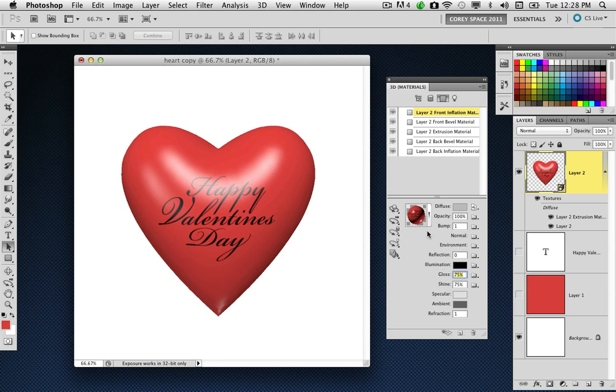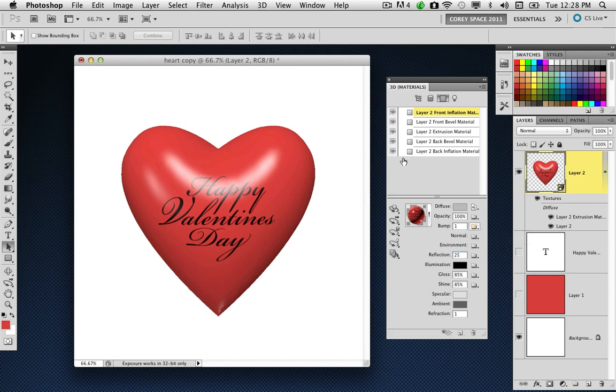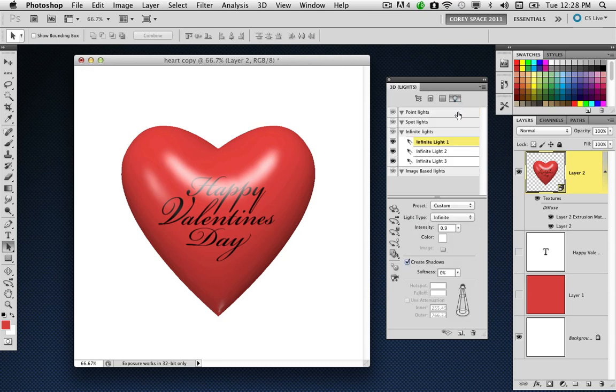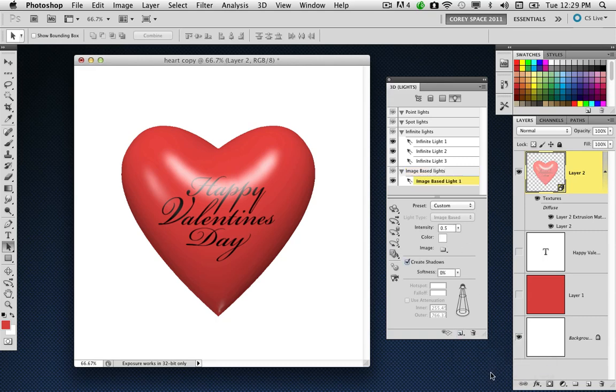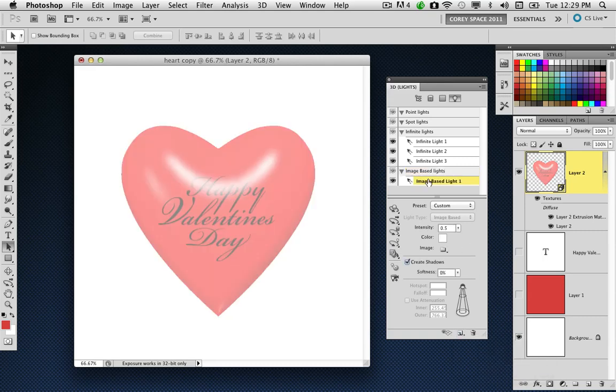I'm going to increase it up to 85 for both settings. And I'm going to increase the reflection setting here to around 25. The reason I'm doing it is because we're going to add another light to this graphic element. So we're going to go back to the light section, and in addition to the infinite lights we've already got on this object, we're going to add an image-based light. I'm going to highlight that element, go down here to the new menu, and choose new image-based light.